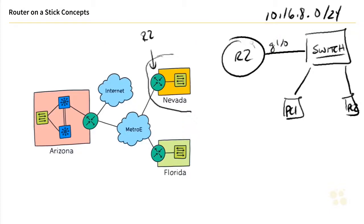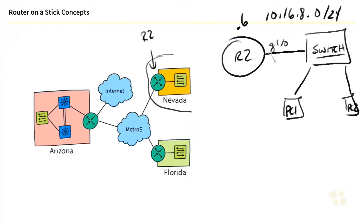So maybe the router R2, we're using .6 as its IP address in the last octet. So all these clients would be on the 10.16.8 network. They'd use .6 as their default gateway, and life goes on. However, what if we wanted to, for security reasons or for traffic isolation, we wanted to have two or more VLANs on this switch?